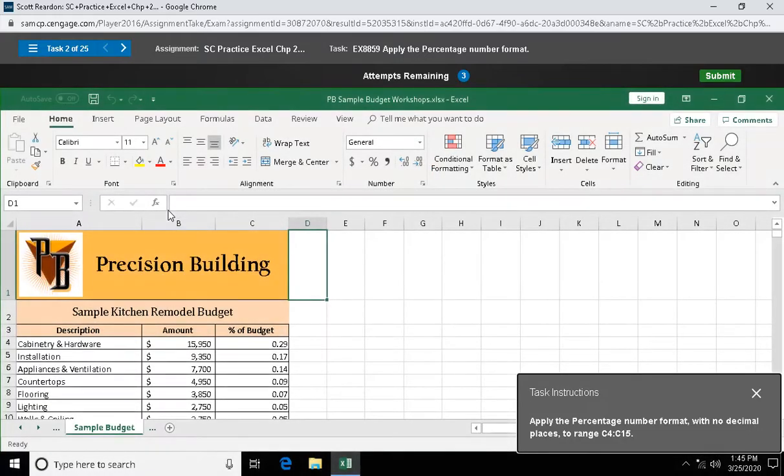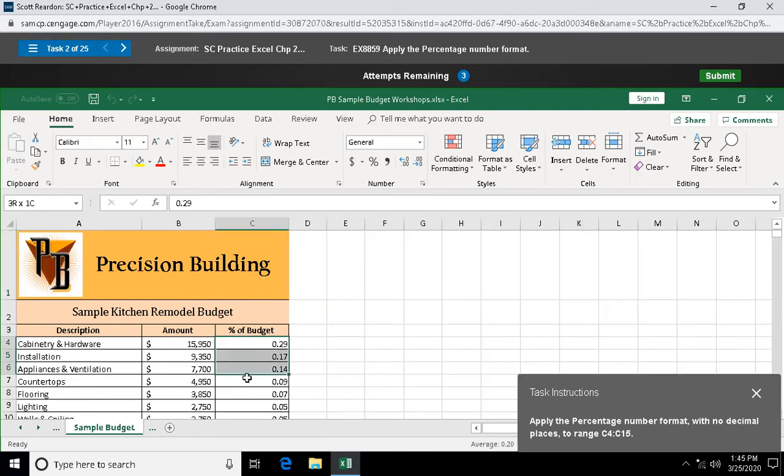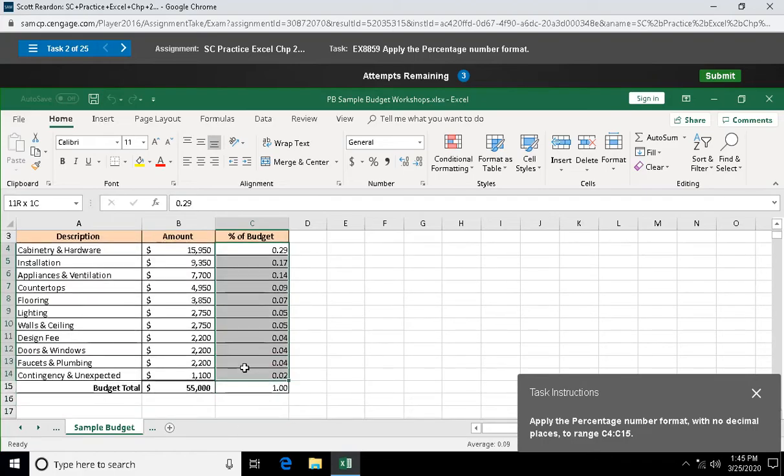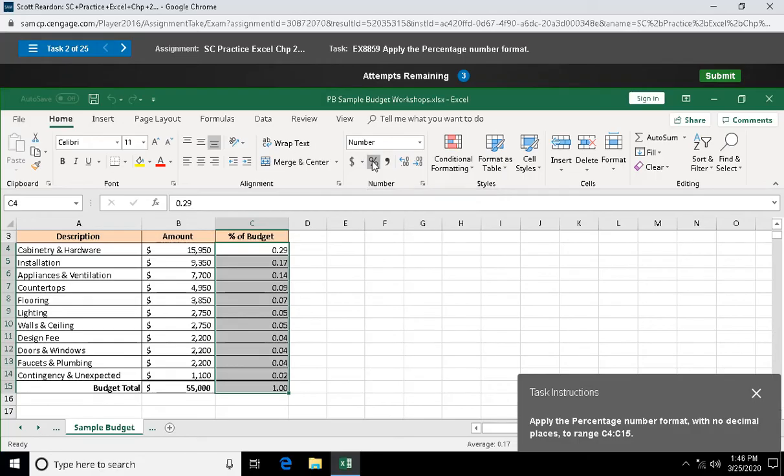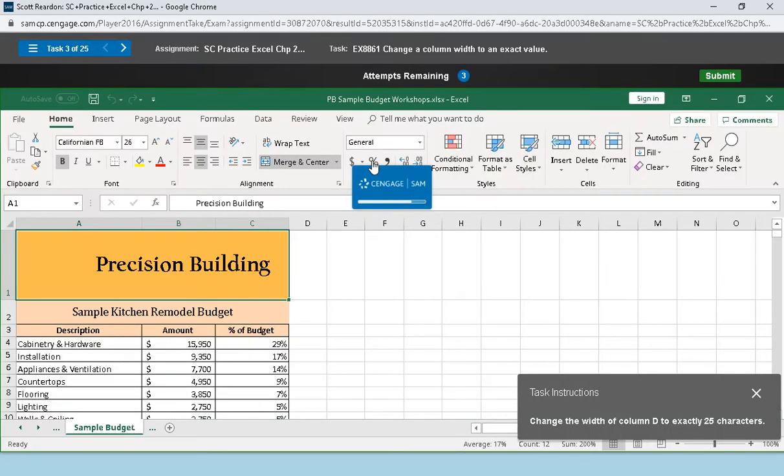Question two: apply the percentage number format with no decimal places to range C4 through C15. I'm gonna get my white cross, come down here and drag down C4 through C15. In my quick formats area, in my number group, there's my percentage number format which I'm just going to click and apply.